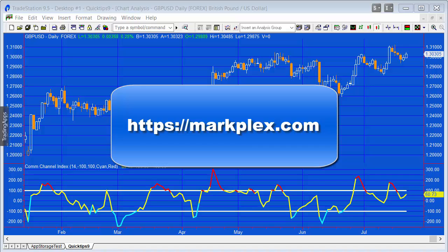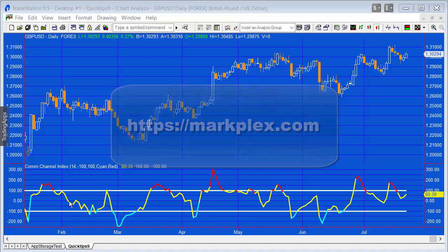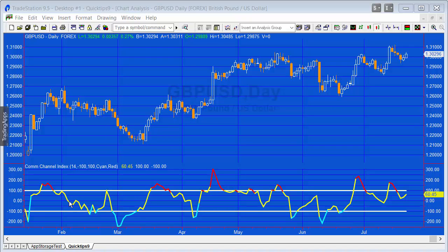You can see in the workspace I have a chart with the commodity channel index indicator applied, which has values from around -200 to +200 or more. We're going to plot some horizontal lines at certain levels, which I'll choose arbitrarily.